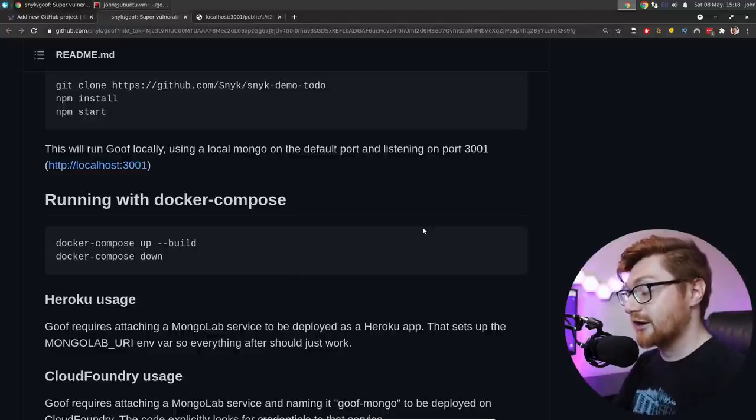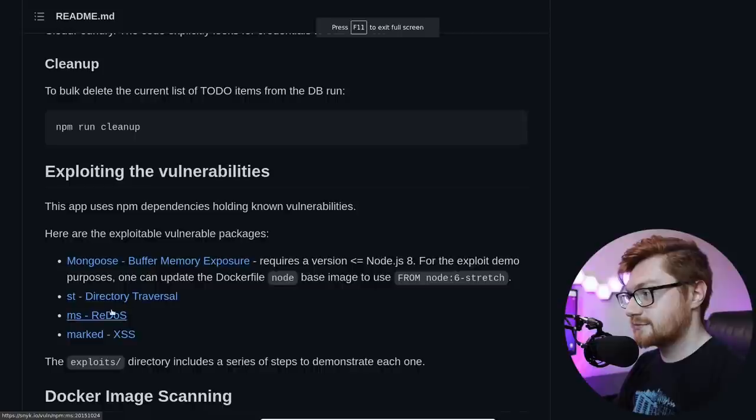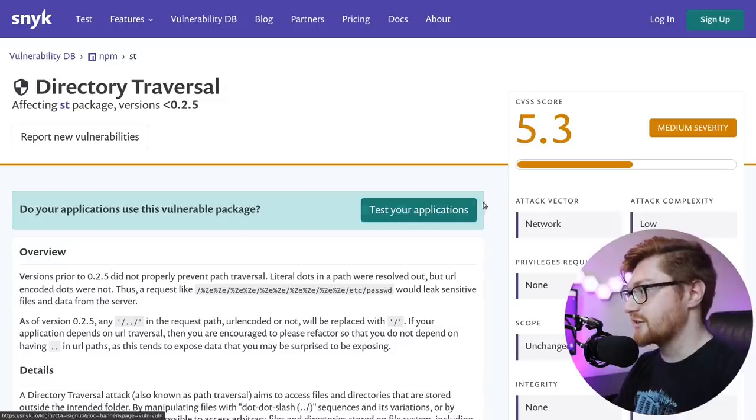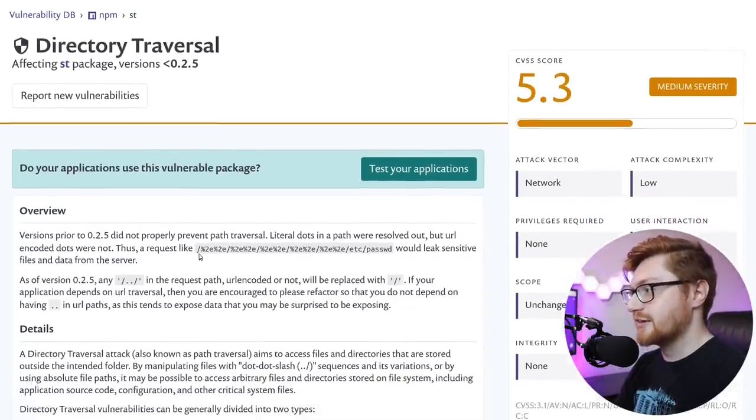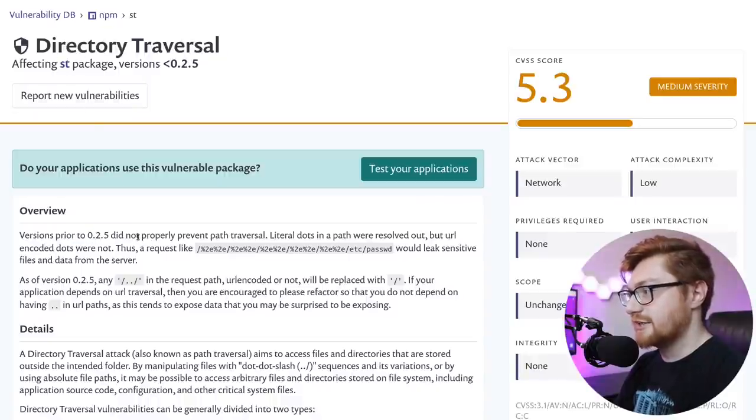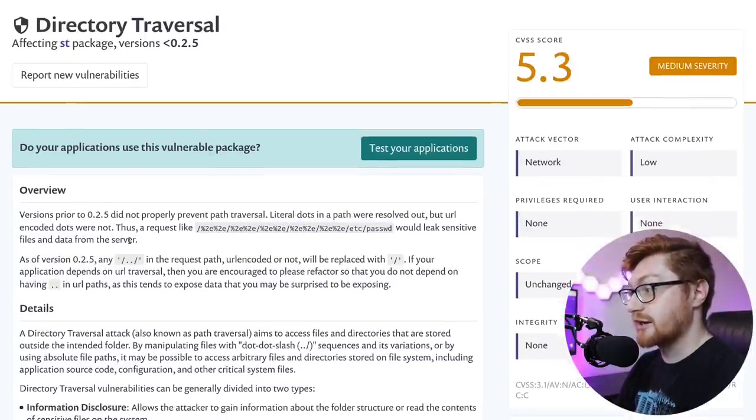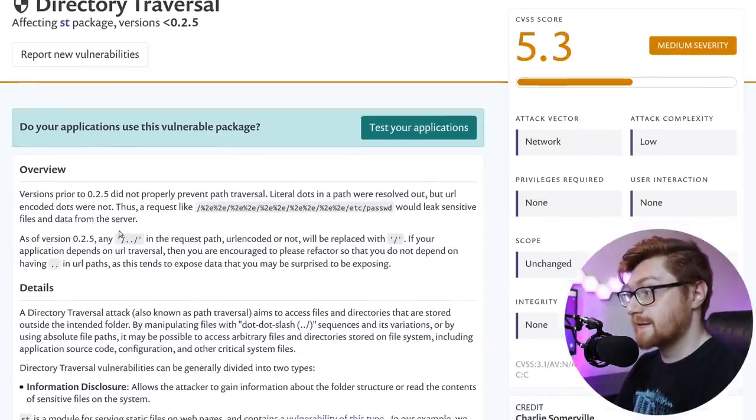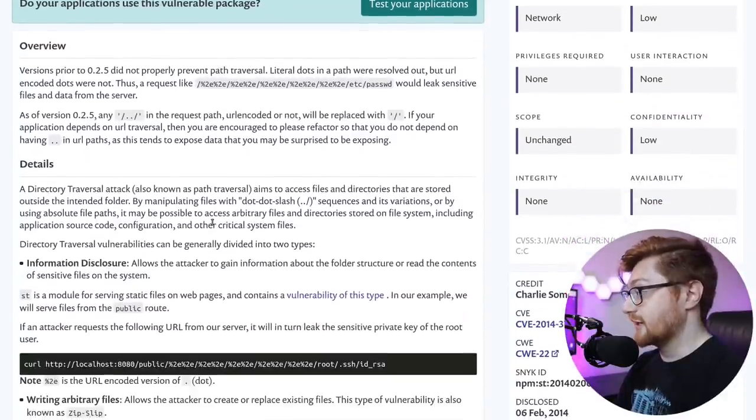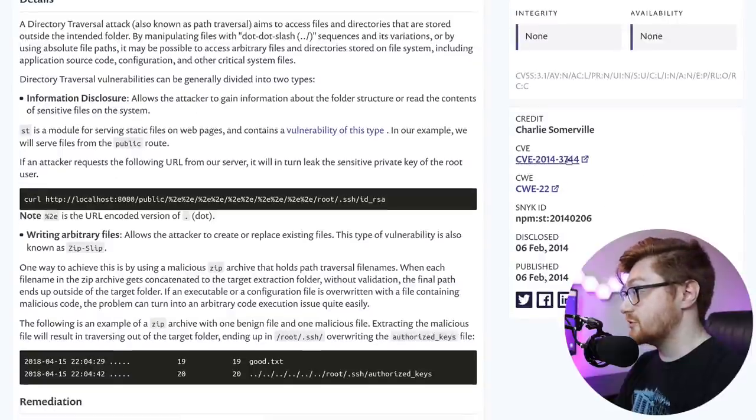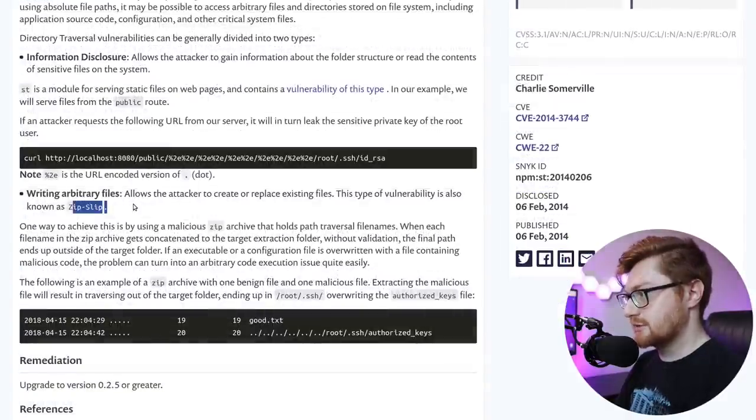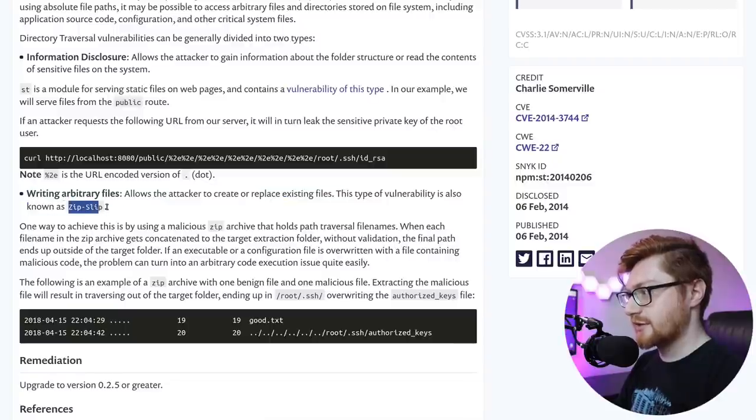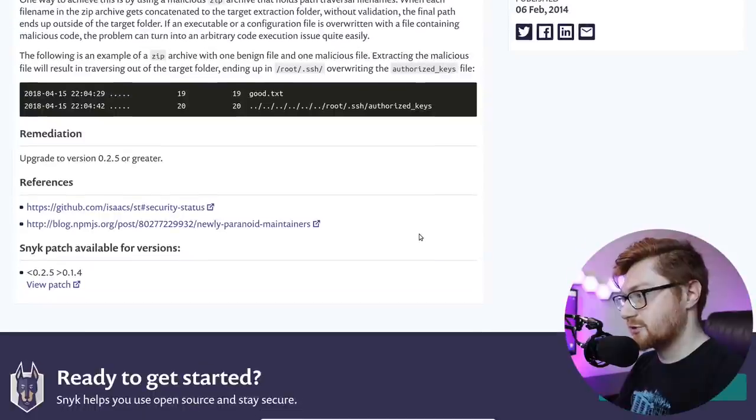this ST package looks like that is the thing that offers. Oh, and they here, they use the percent 2E to encode the periods. They did not, in this version 0.2.5 for the ST package, did not properly prevent path traversal. Literal dots in the path were resolved out, but URL encoded dots were not. Okay. So, I got through it there. It would leak sensitive files and data from the server. Nice. And I love that they have all this. Here's the credit and the specific CVE, which you could go ahead and do more research on if you need to learn a little bit more. And that has the zip slip thing that we saw in that exploits directory. This could potentially allow the attacker to create or replace existing files. That's very cool.